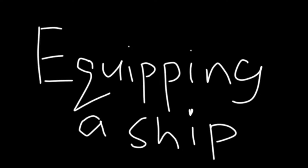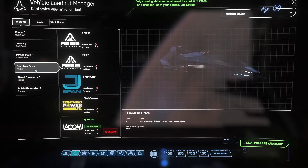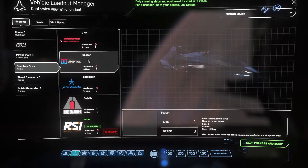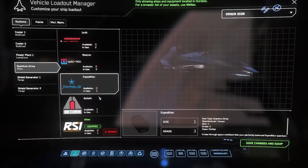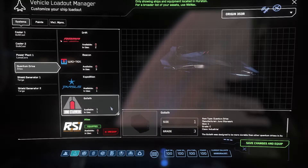Equipping a ship. This guide will cover the Vehicle Loadout Manager, which is the MobiGlass app that you will use to equip weapons and components on your ship.